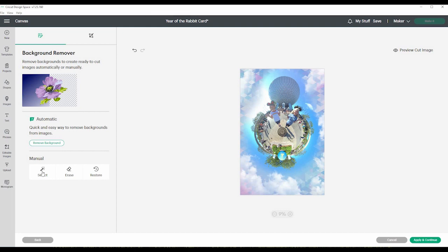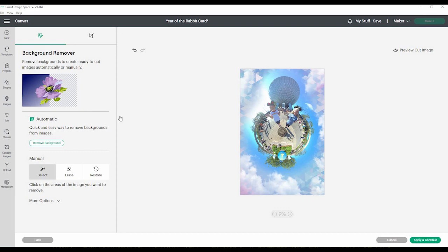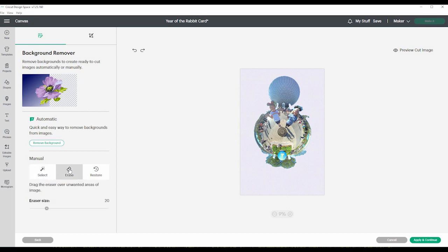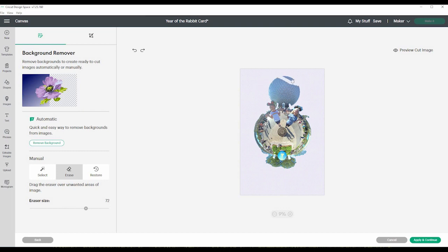If there's just a certain thing that you don't want, you can select it. So say I don't want this, and it deletes that. Or if you want to erase, and you can make your eraser size. See, that's really tiny, or you can make it bigger. So if there's a bunch that you want to erase, say you don't want Spaceship Earth, you can erase Spaceship Earth. But why would you want to do that?